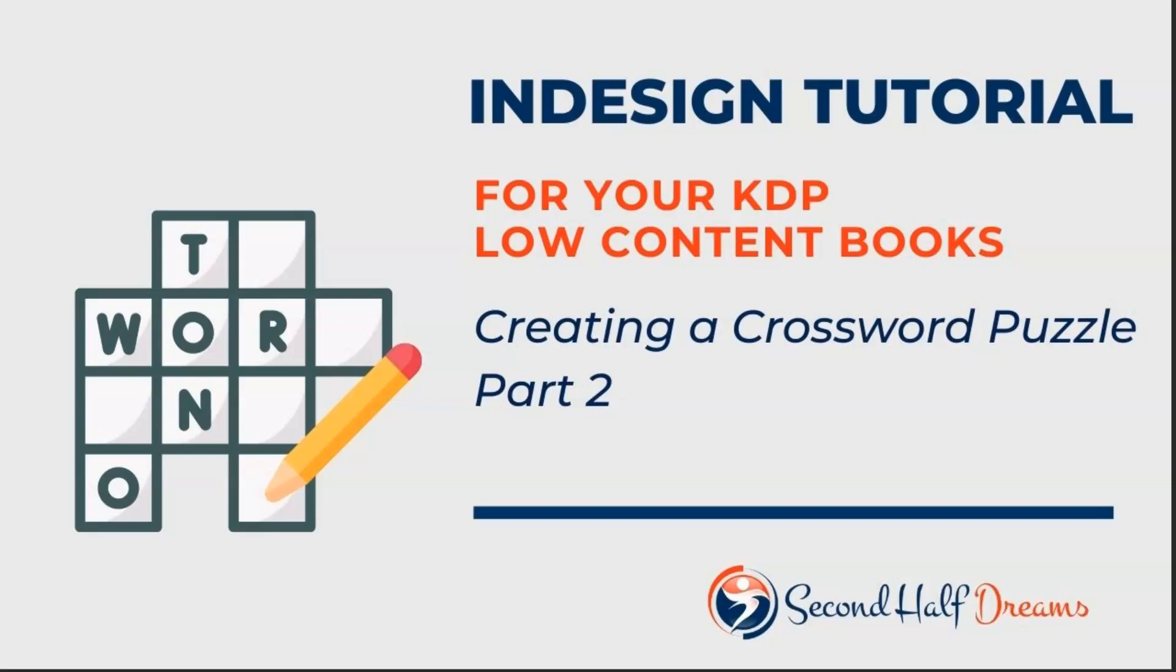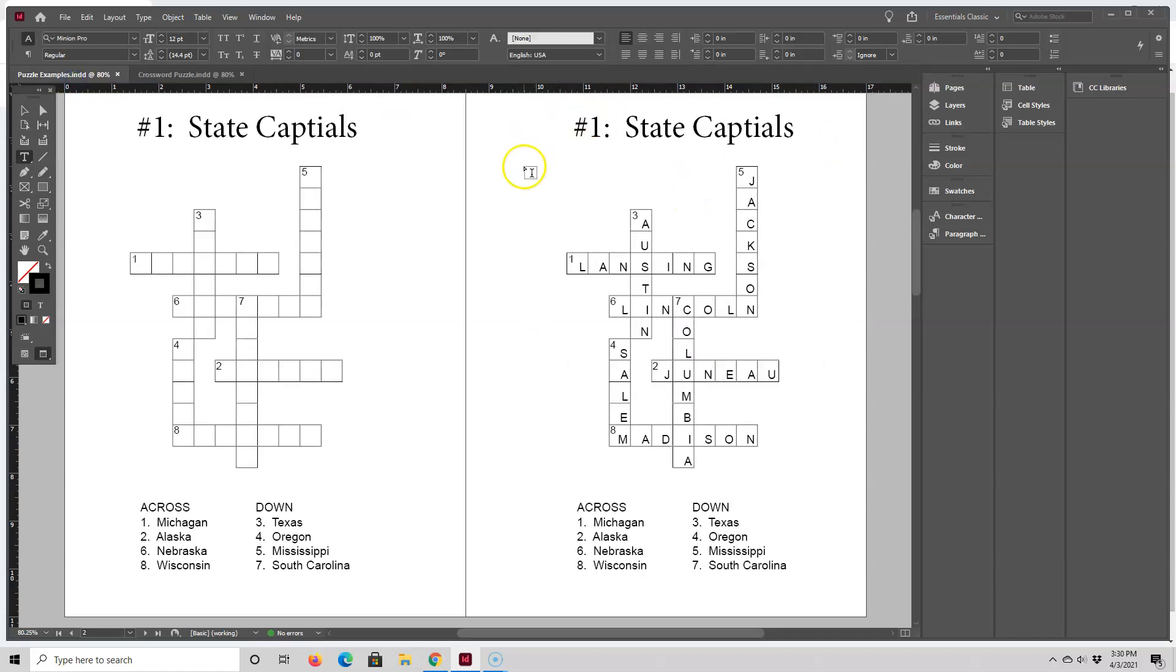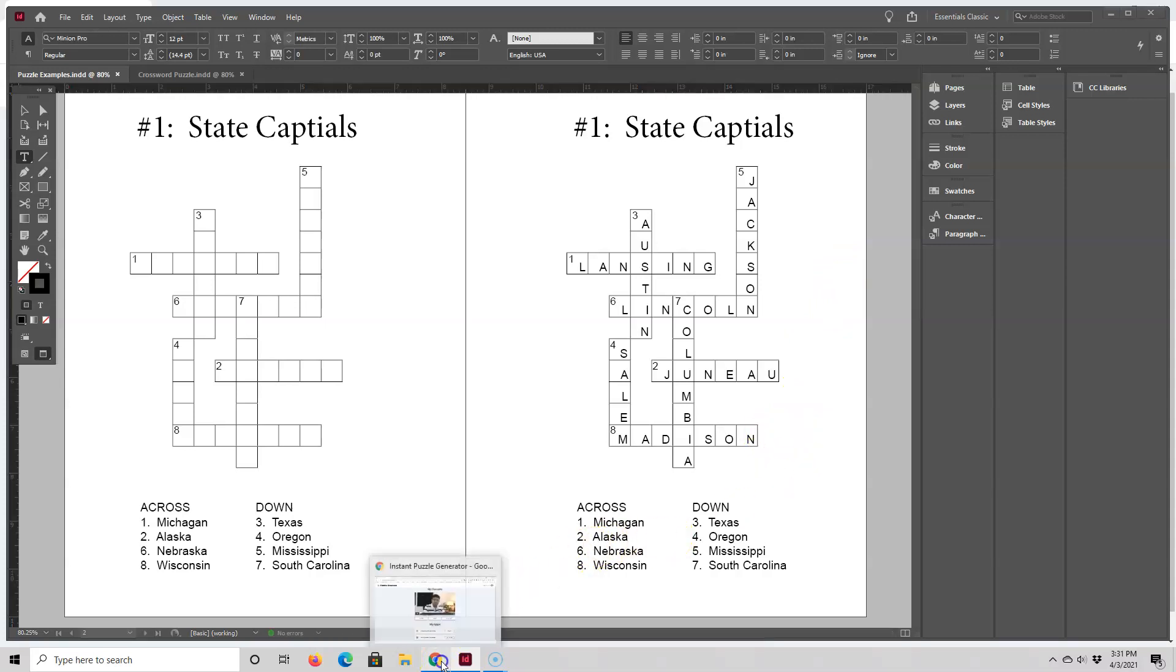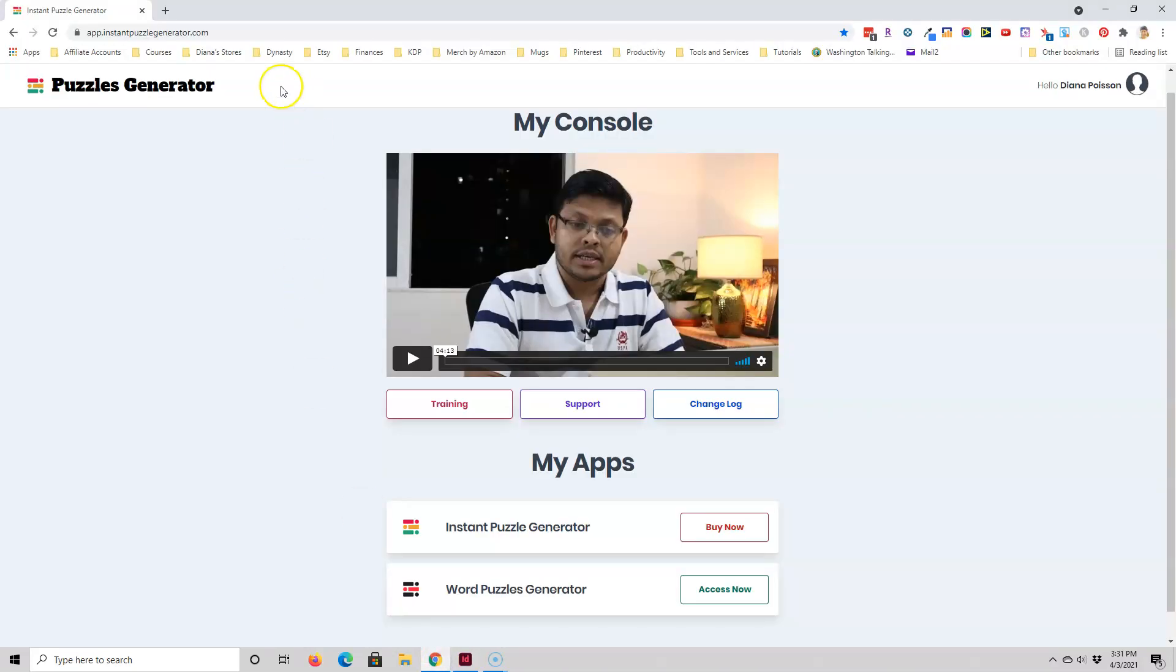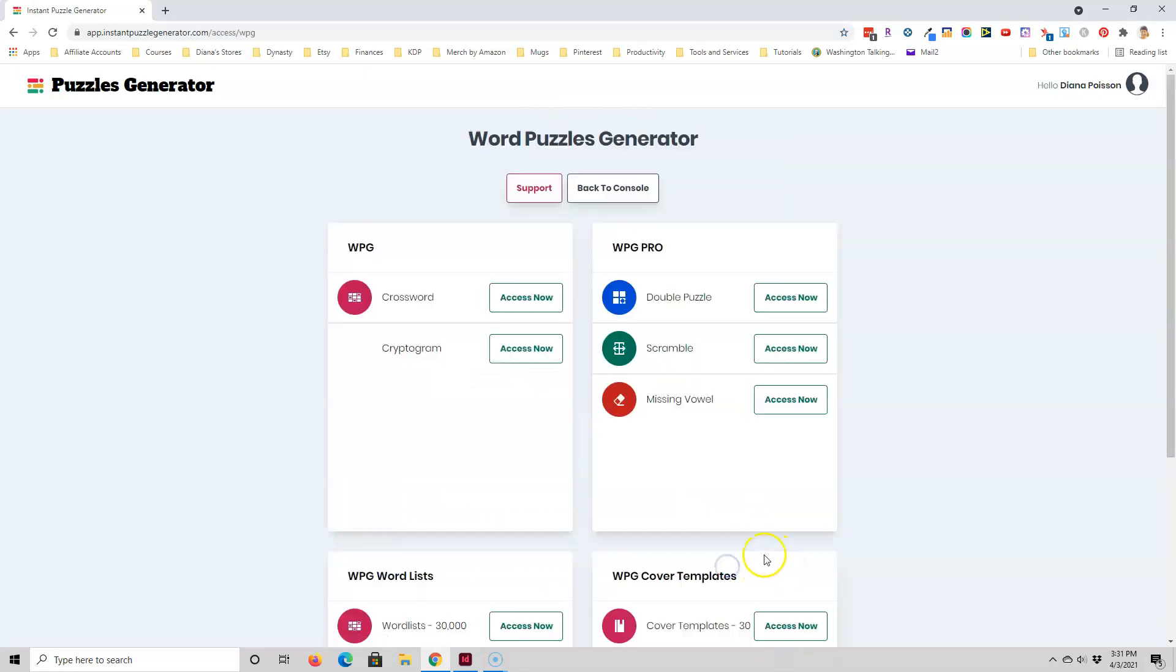Hi, this is Diana from Second Half Dreams. In my first crossword puzzle video, I showed you how to make a crossword puzzle template page. In this video, I'll show you how to make a crossword puzzle.